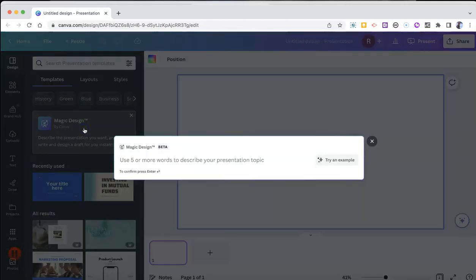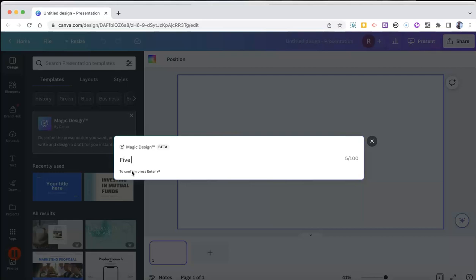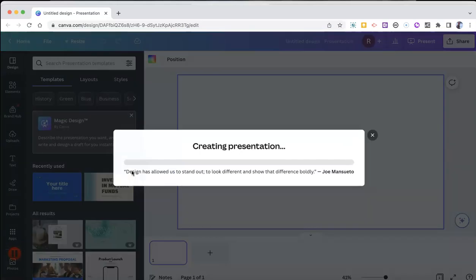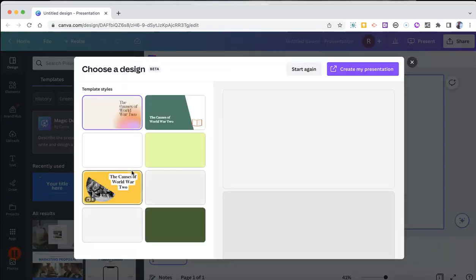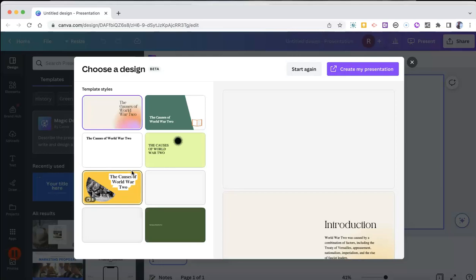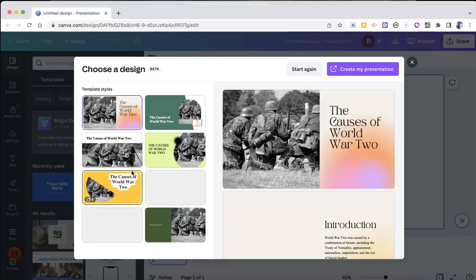So now we simply type out what we want our presentation to be about. I'm going to say five causes of World War II. Hit enter, and Canva will create a variety of presentation styles about the causes of World War II.